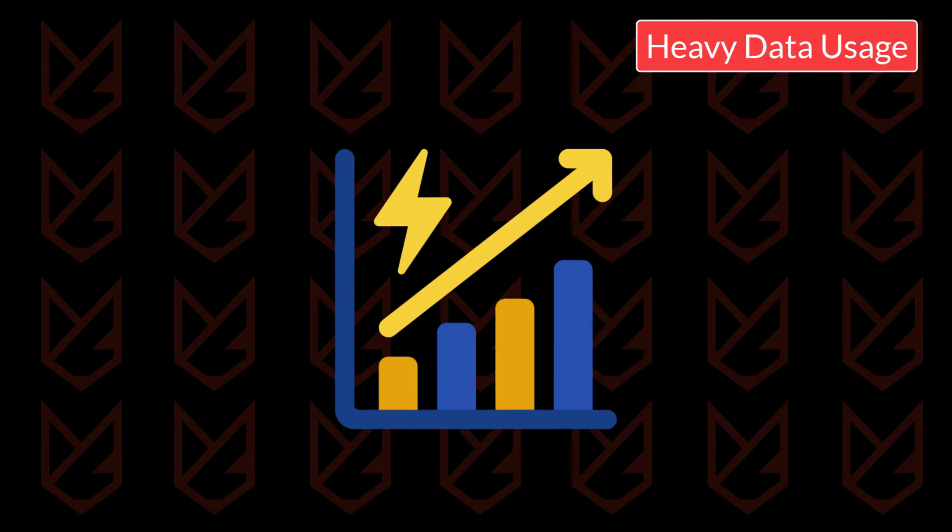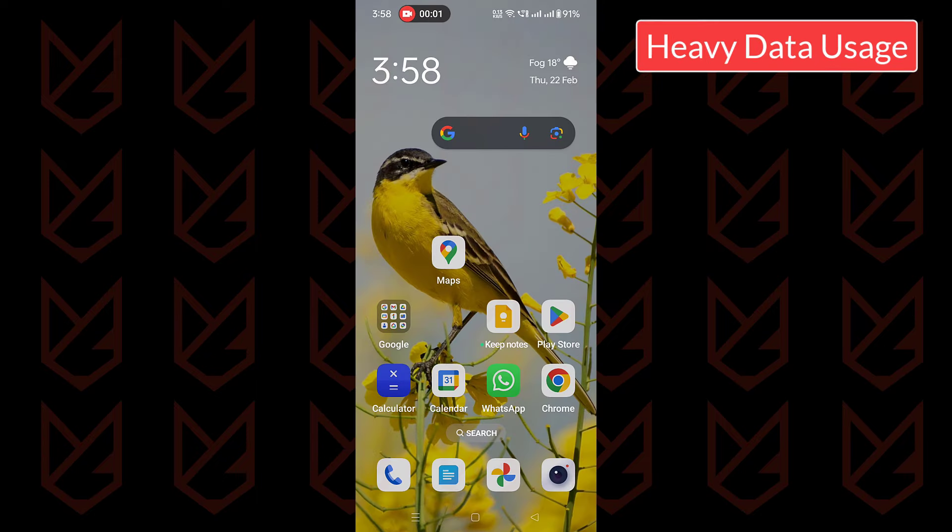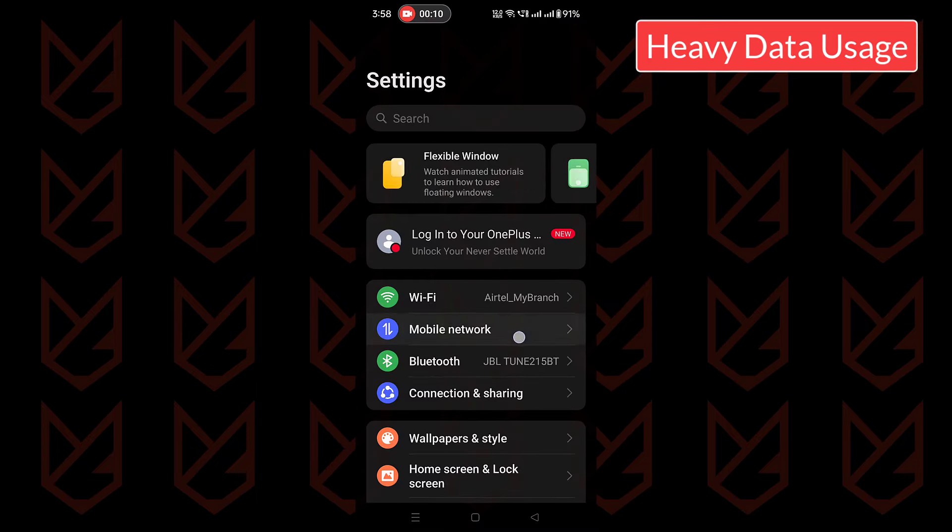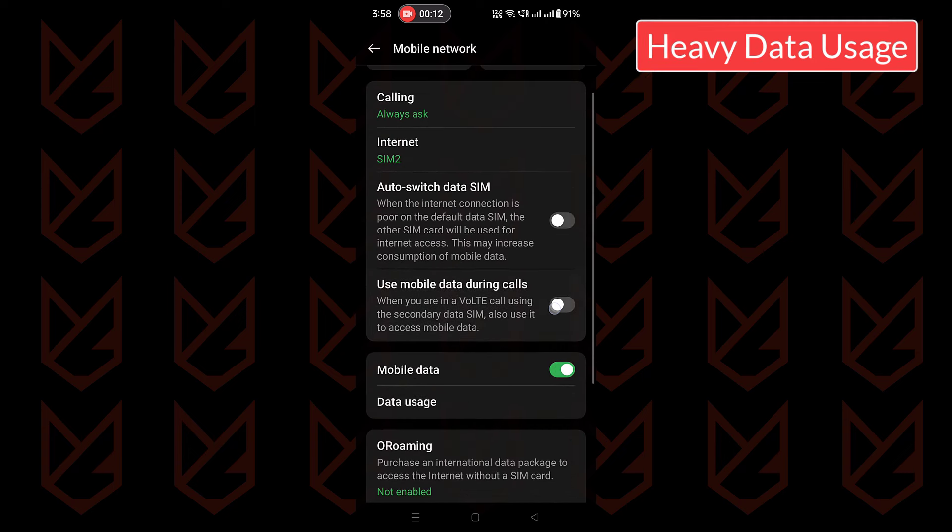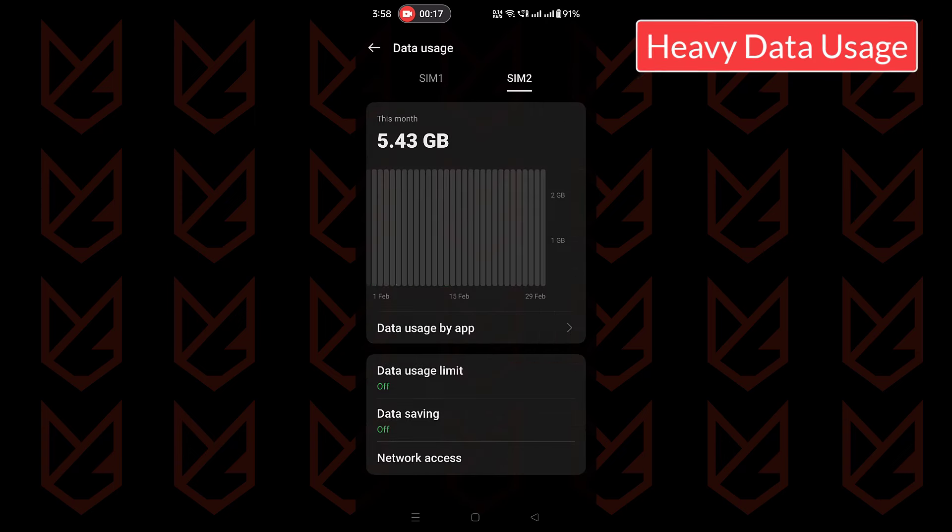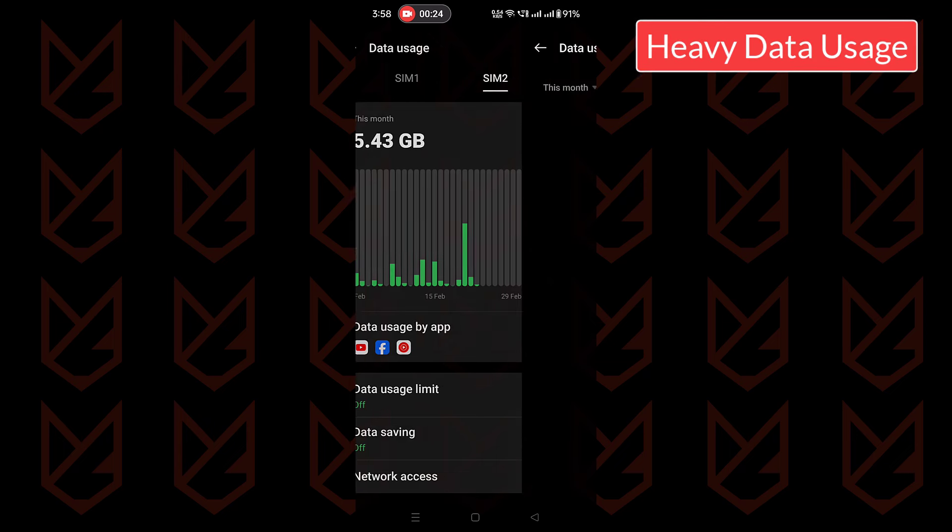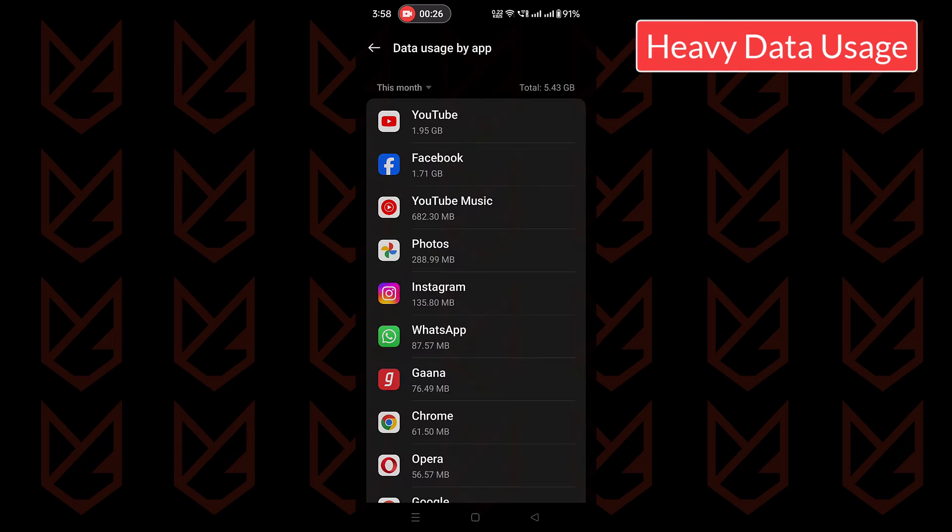To check the data usage, open settings in your phone, then open the mobile network. Here tap on data usage, then observe the data usage. You can tap on data usage by app to see which app is consuming more data. If the app is suspicious, you can uninstall that.